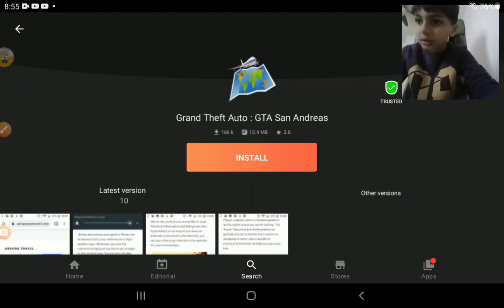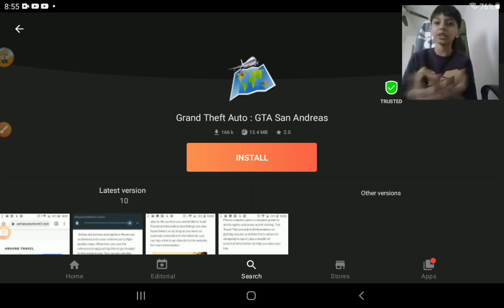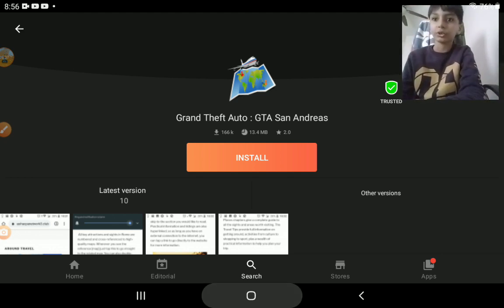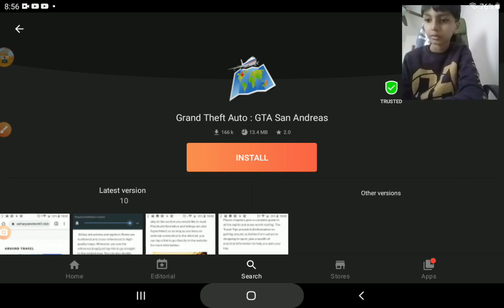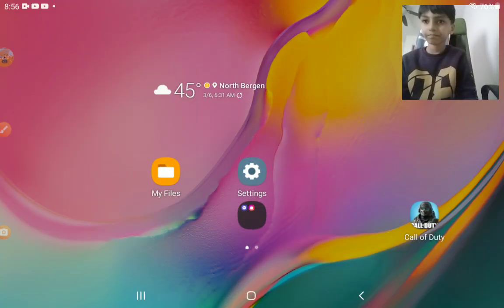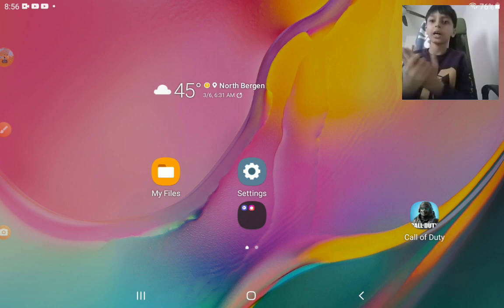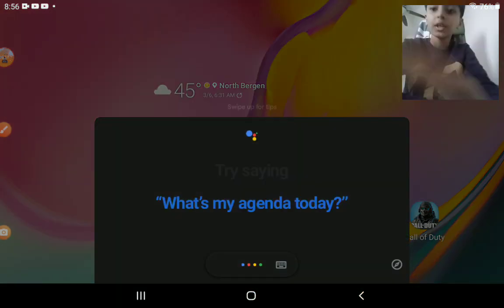You could download GTA San Andreas from here, but there's also another choice. The other choice you could do is go